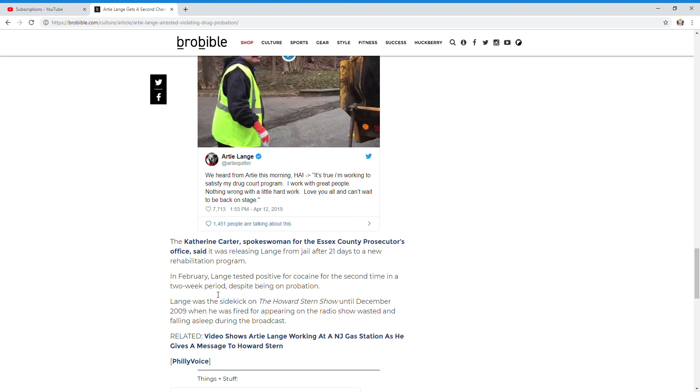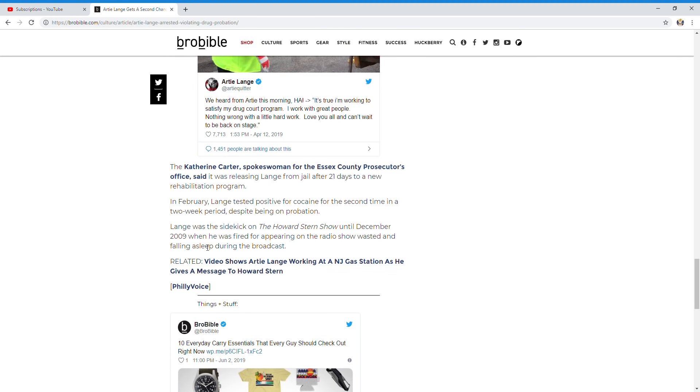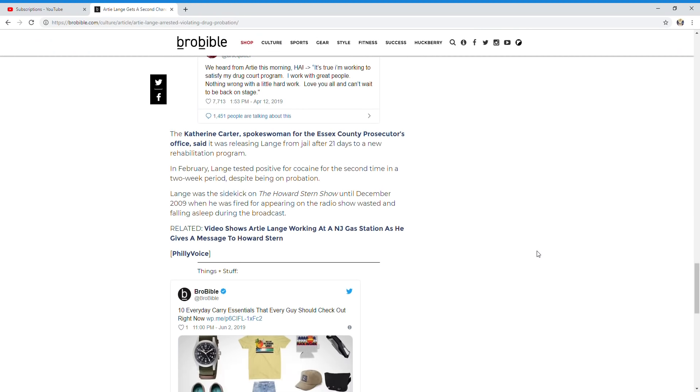Lang was the sidekick on the Howard Stern Show until December 2009, when he was fired for appearing on the radio show wasted and falling asleep during the broadcast.